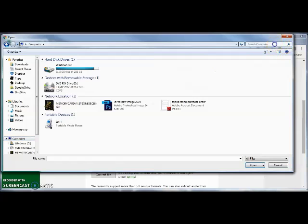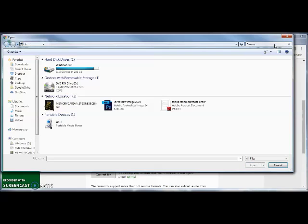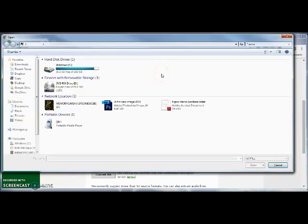So I'm just going to go to computer and I'm going to search for star dot WMA. Because that way, it'll just show me any of the Windows Media Audio files I happen to have on the computer.